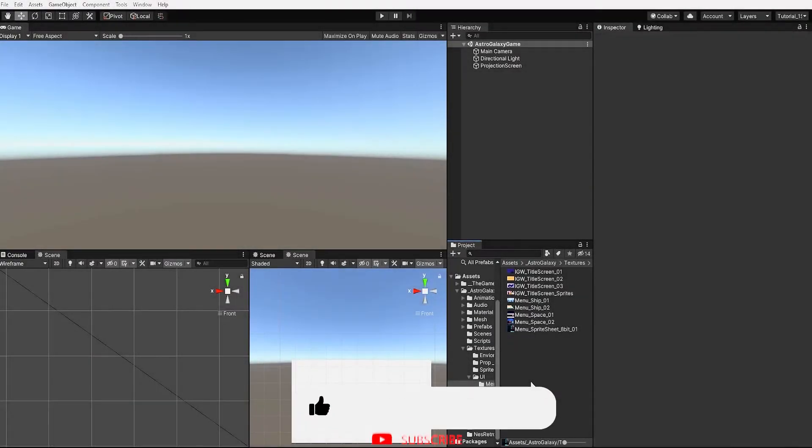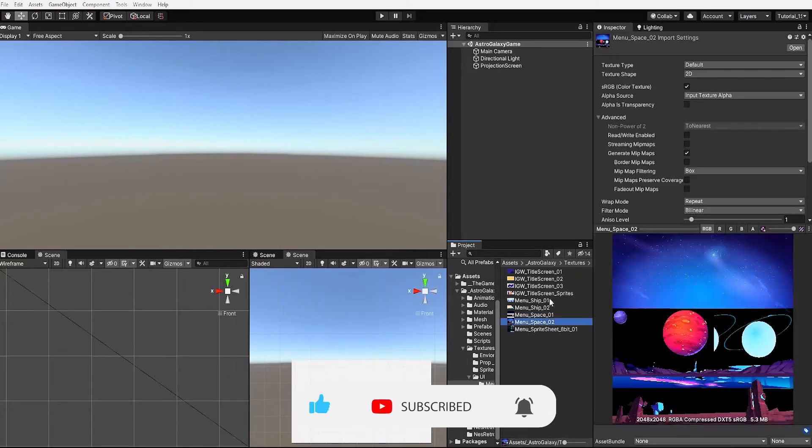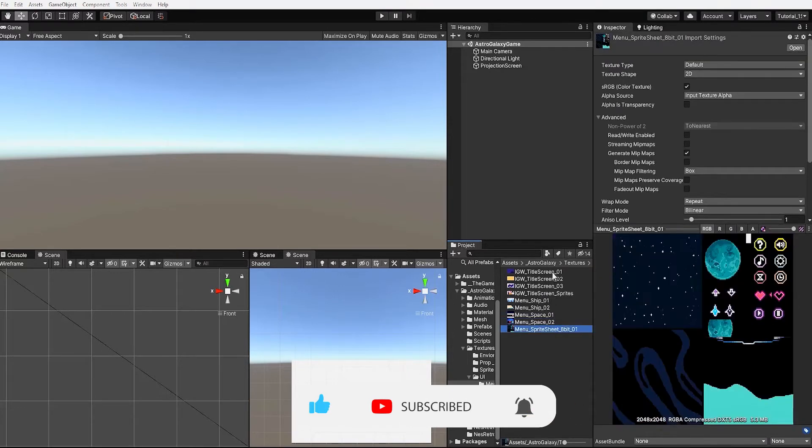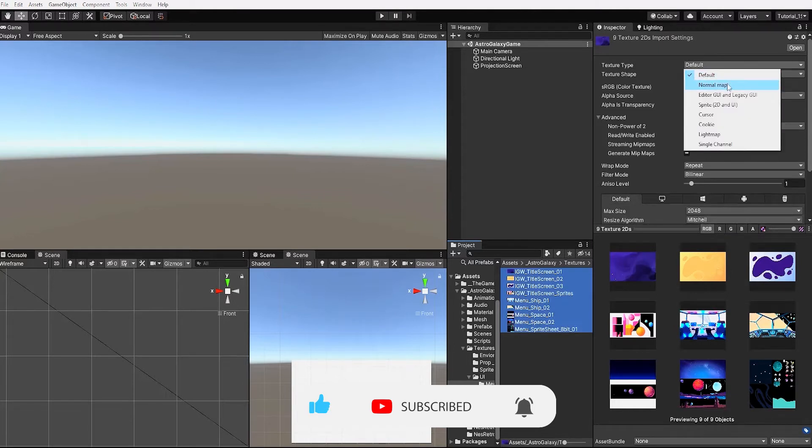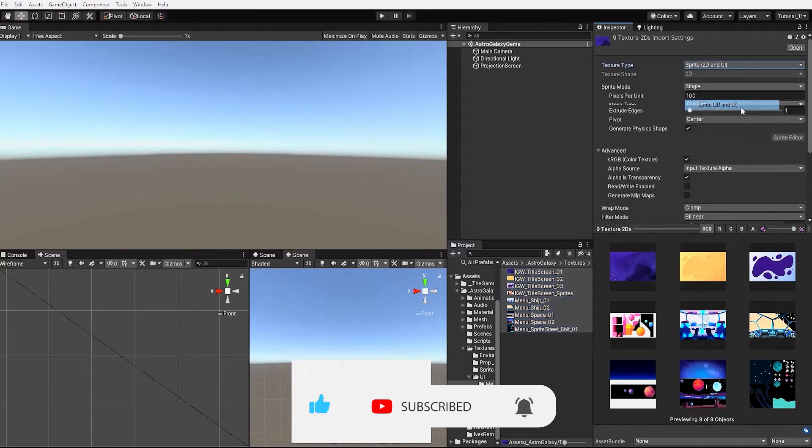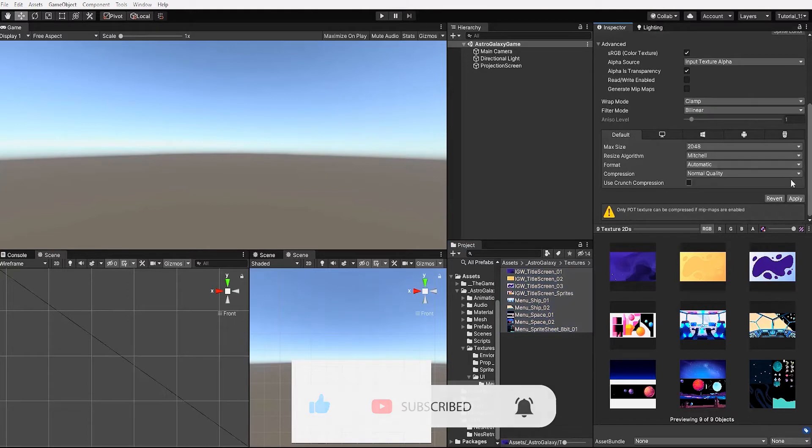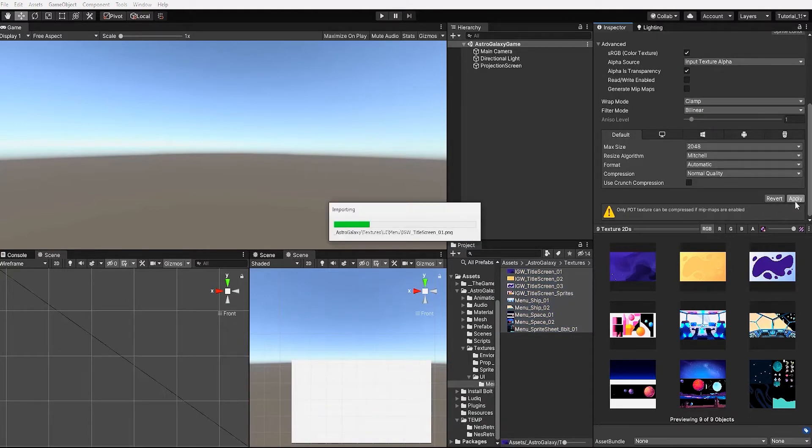To begin we'll open up a blank scene in Unity. Let's select all of our images and within the inspector under texture type we want to change that from default to sprite 2D and UI and then we want to click apply.